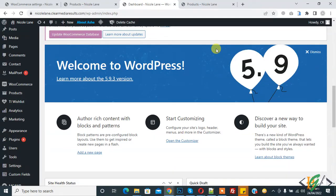Bismillahirrahmanirrahim, Assalamu alaikum. My name is Assal and today we are going to set minimum and maximum amount order in WooCommerce. Before starting work, it's my request — please subscribe to my channel. Thank you. Now back to our work.